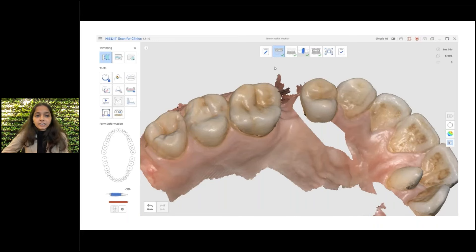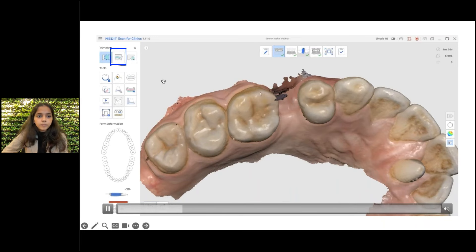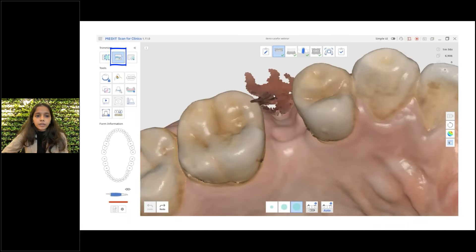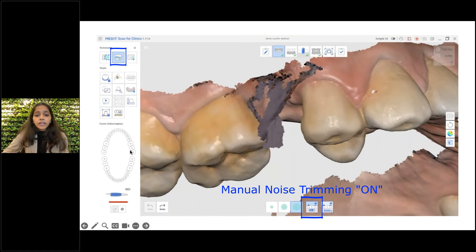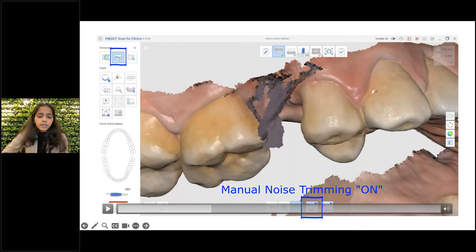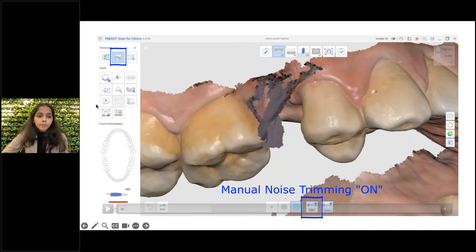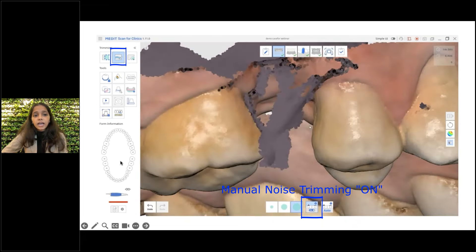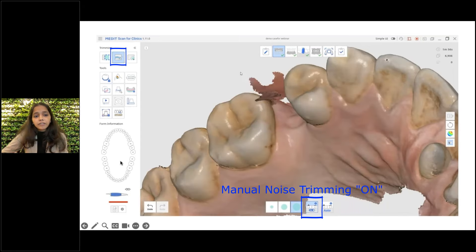To make this easier, we can also use the brush tool. The brush tool is the only tool which can be used to select and trim the intaglio surface of the scan. This can be enabled by using the manual mode of editing in the brush tool. As you see now, I have selected the intaglio surface — and once I select it, the artifact is already gone.